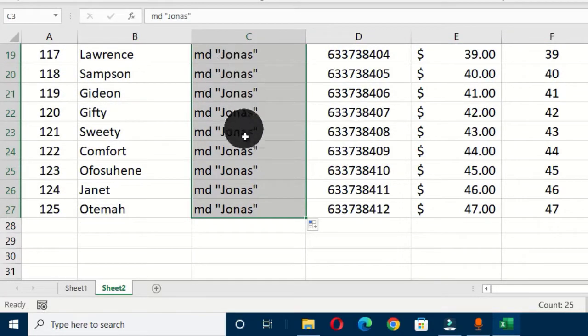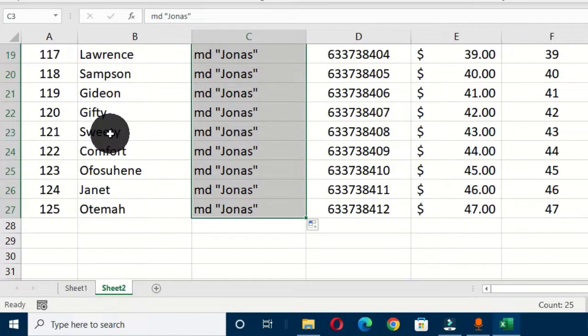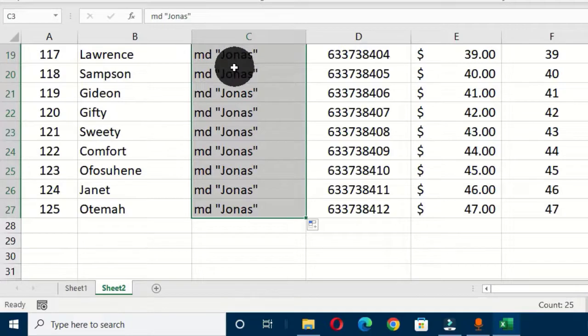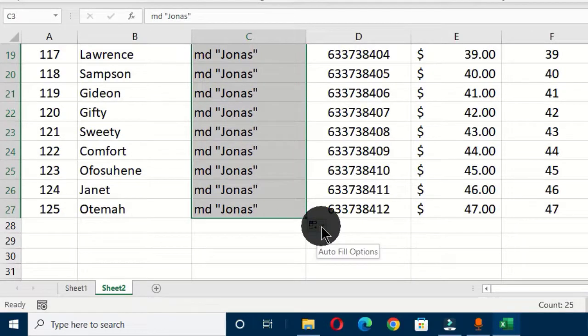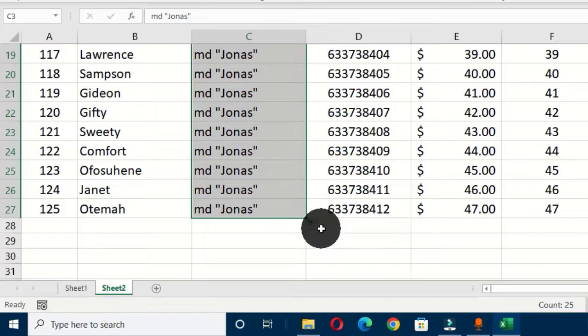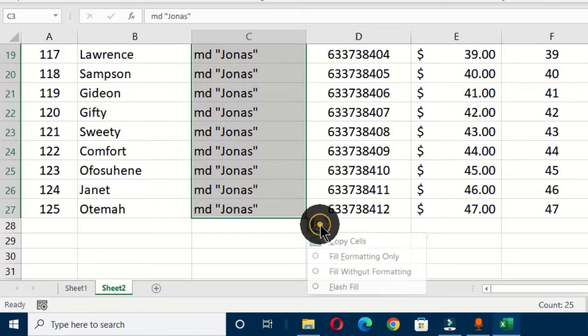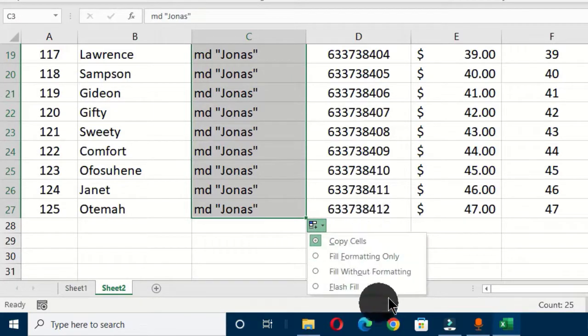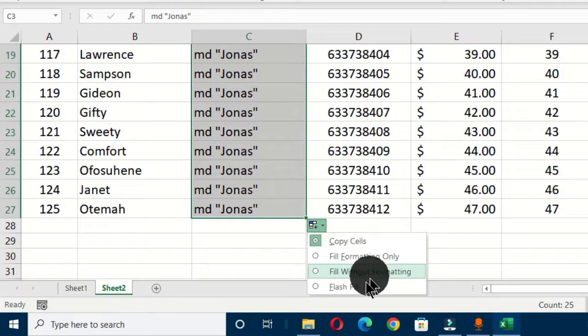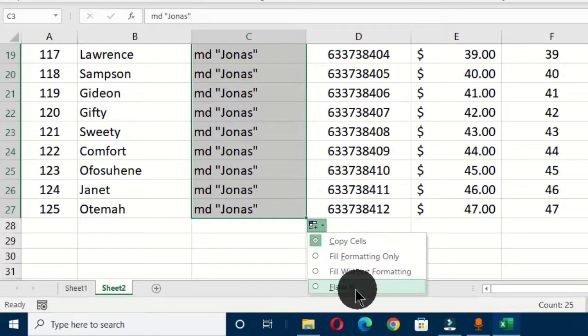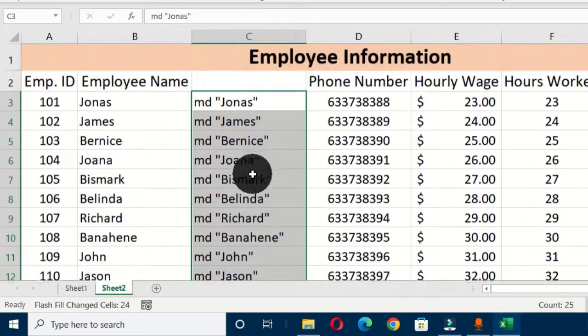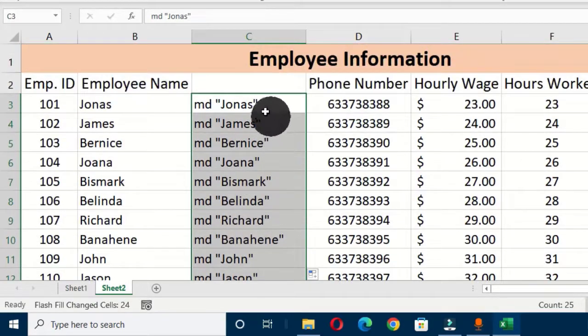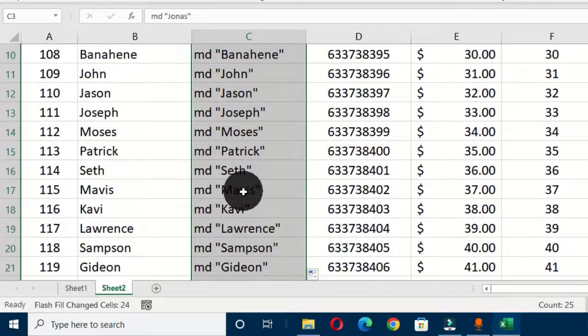At the right bottom of this selection we have this button which is auto fill options. Let's click on this button and this is going to open these options. And we are going to select the last option which is flash fill, and this will copy all the formula effects and generate the names of the employees.